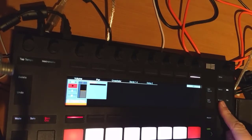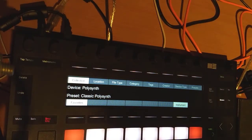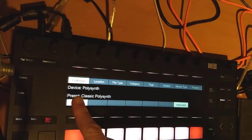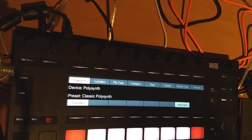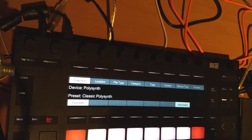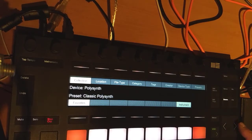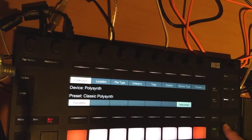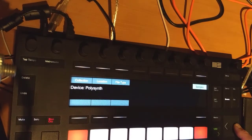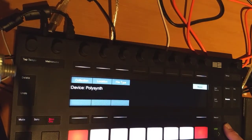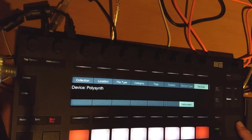If you press the browse button — here I have selected the polysynth already — you see all the columns available to filter your presets or devices. Note that if you use the cursor keys, you can go through the different tabs in the browser, switching to samples, to music and presets, and to the left to devices.